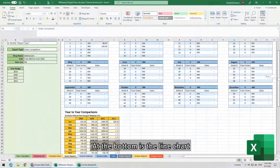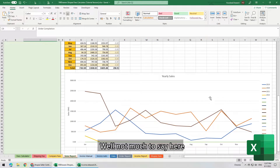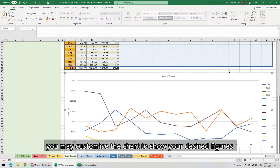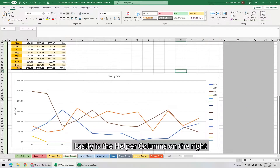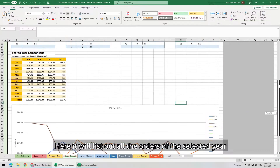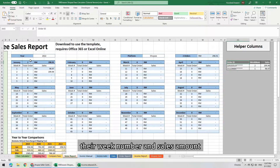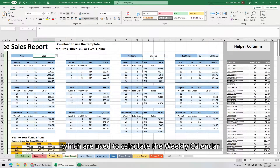At the bottom is the line chart — not much to say here. You may customize the chart to show your desired figures. Lastly are the helper columns on the right. Here it will list out all the orders of the selected year, their week number, and sales amount, which are used to calculate the weekly calendar.